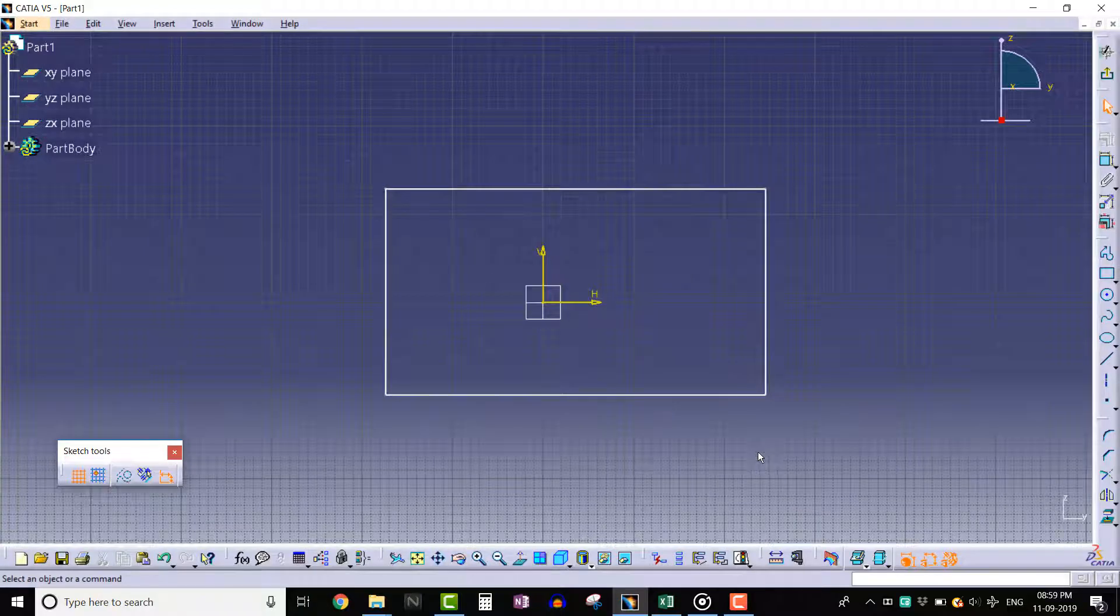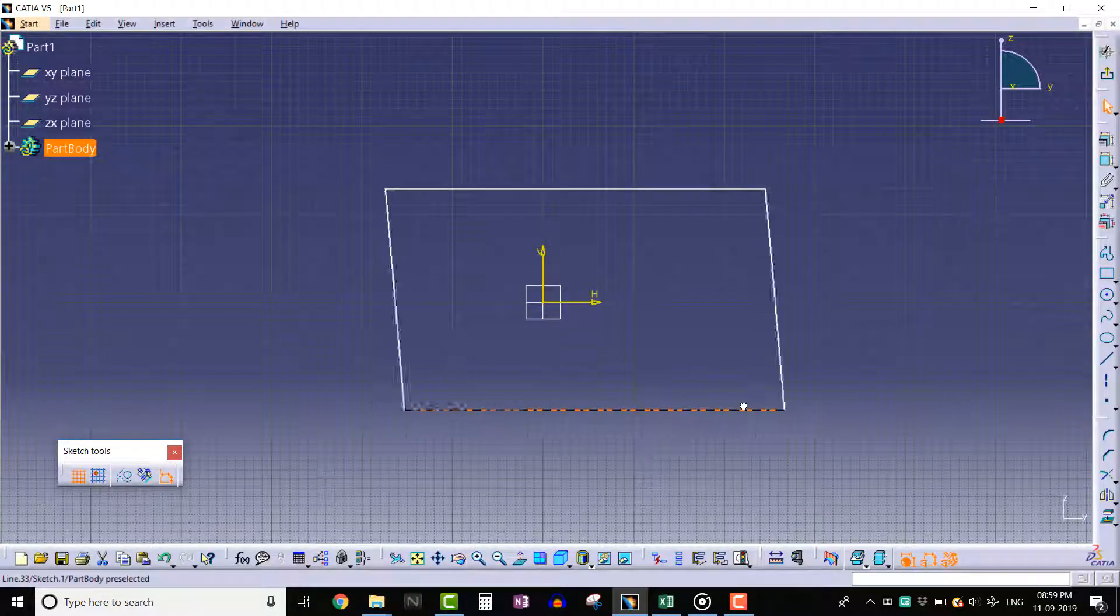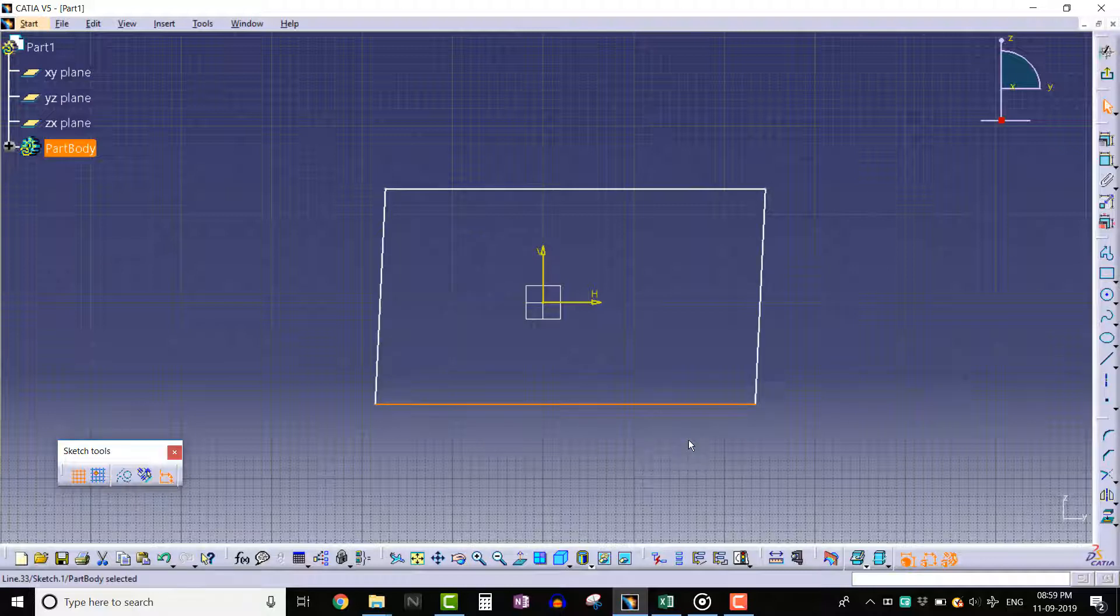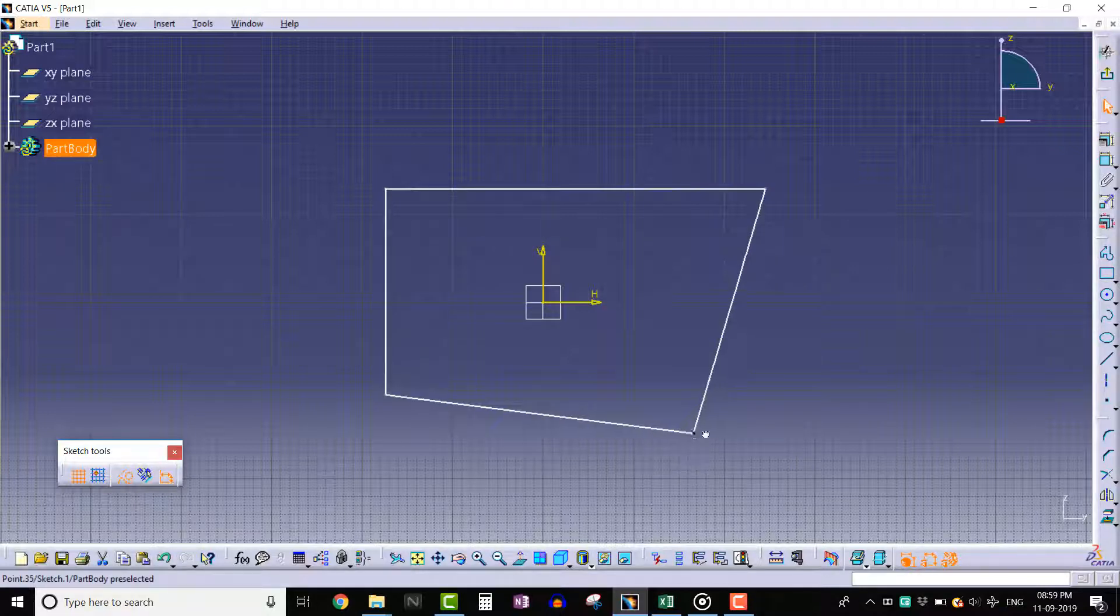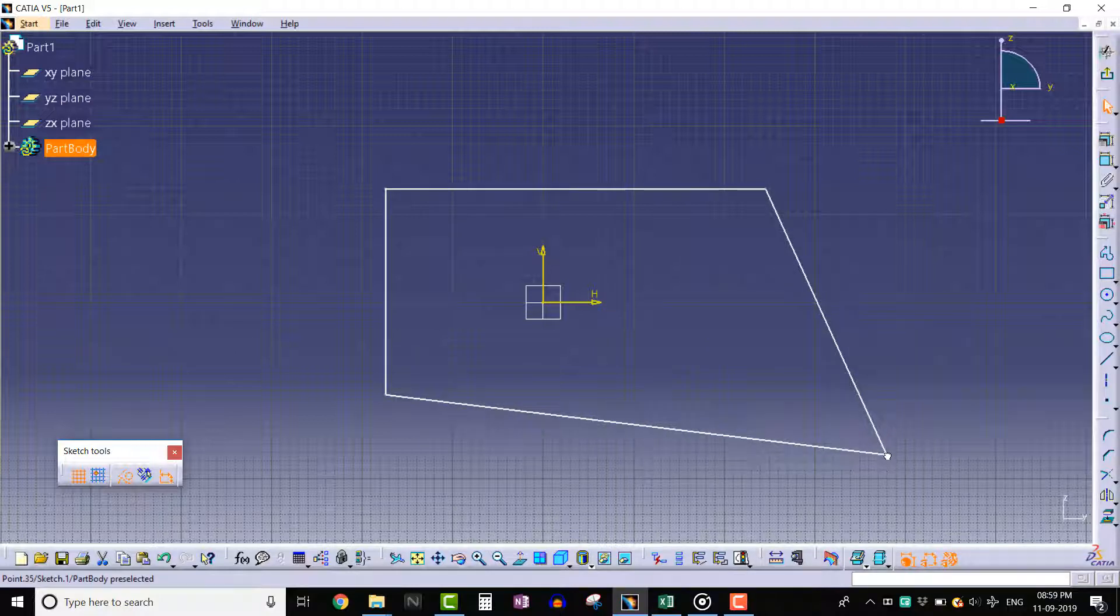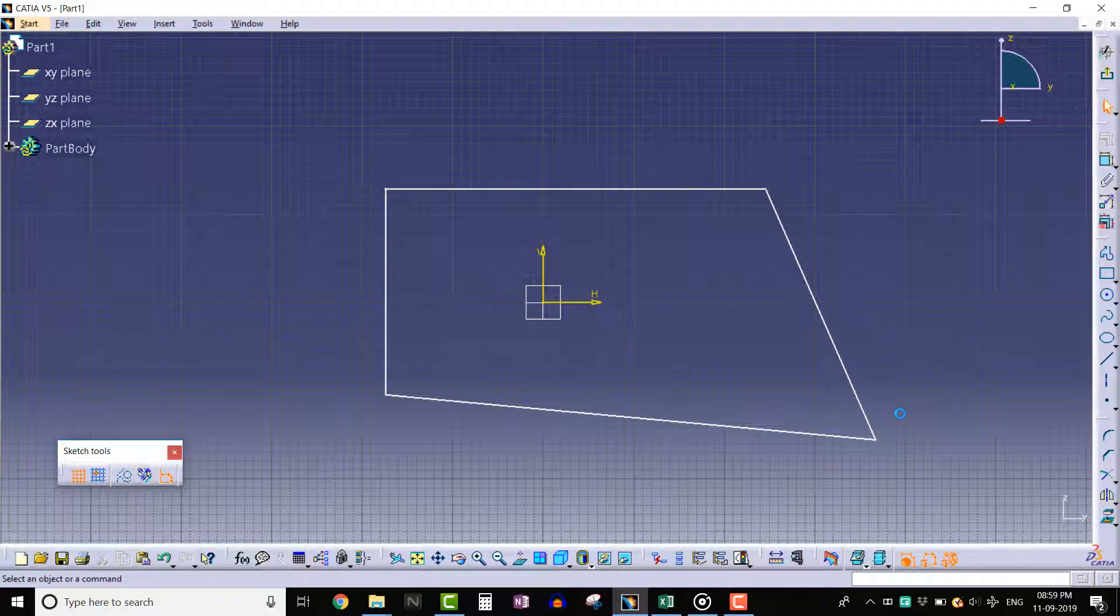That means we can drag any line on the 2D plane. For example, let's select the right bottom edge and drag using mouse button 1. Now we can understand that those lines are neither vertical nor horizontal.